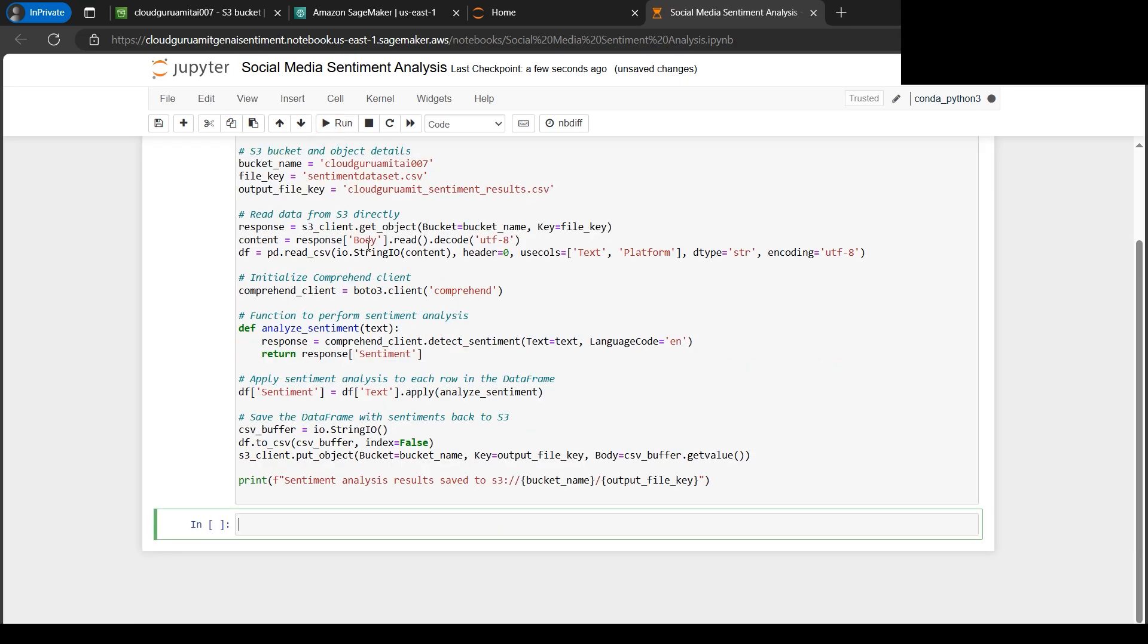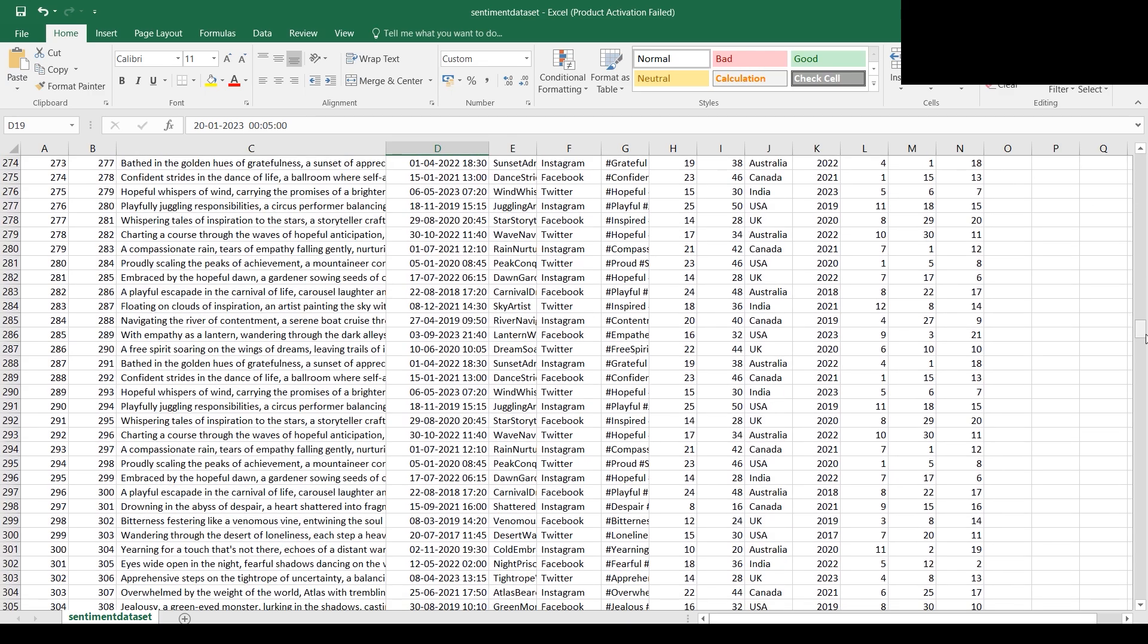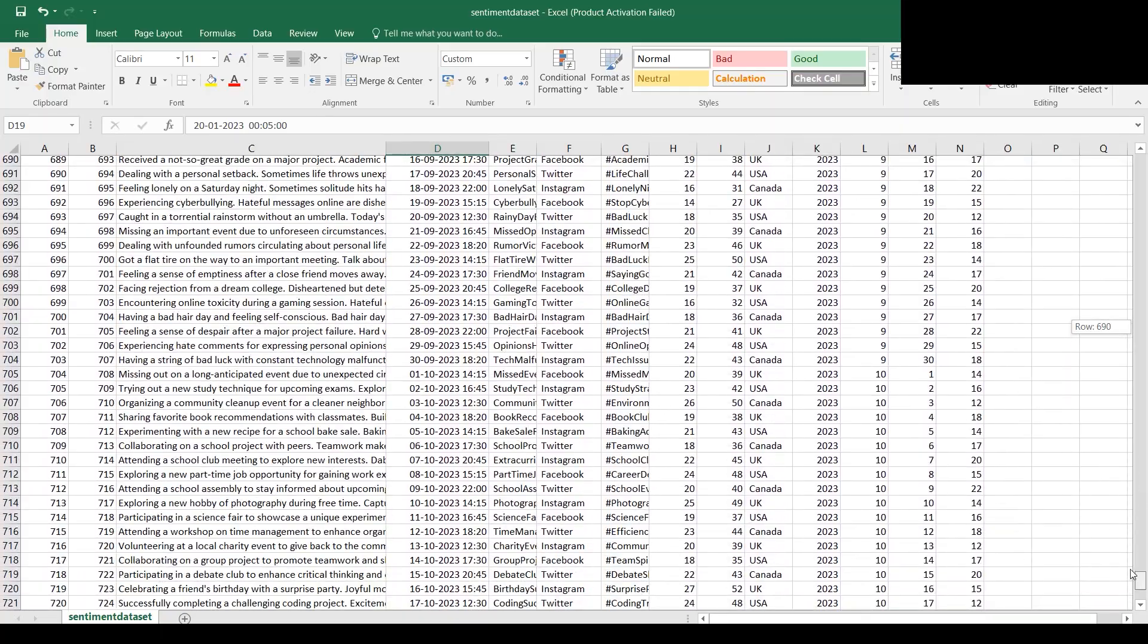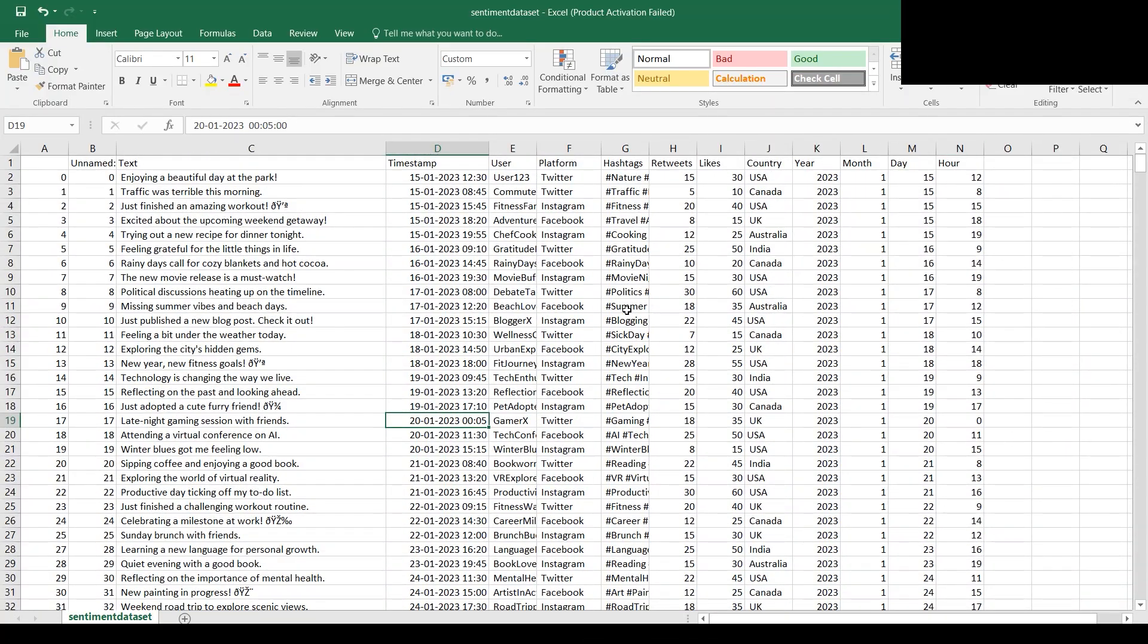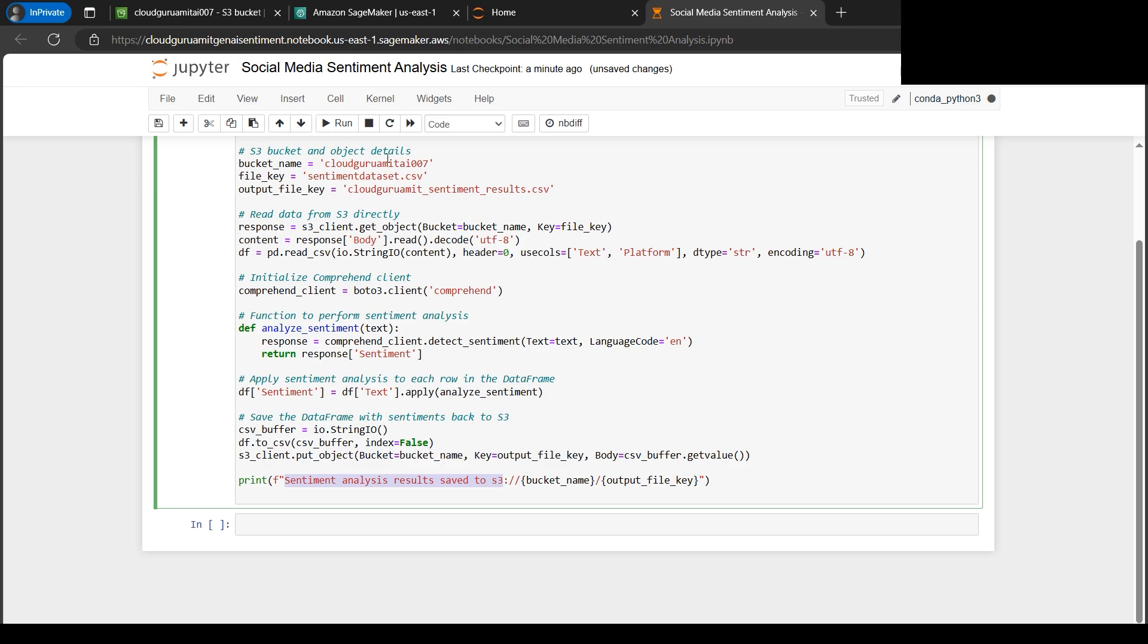We need to click on run. It will take a while because our notebook will scan through the entire file. There's too much data and it requires processing power. When it's ready, we'll get this message: sentiment analysis results saved to S3 with our bucket name. Let's wait for the output or success message.